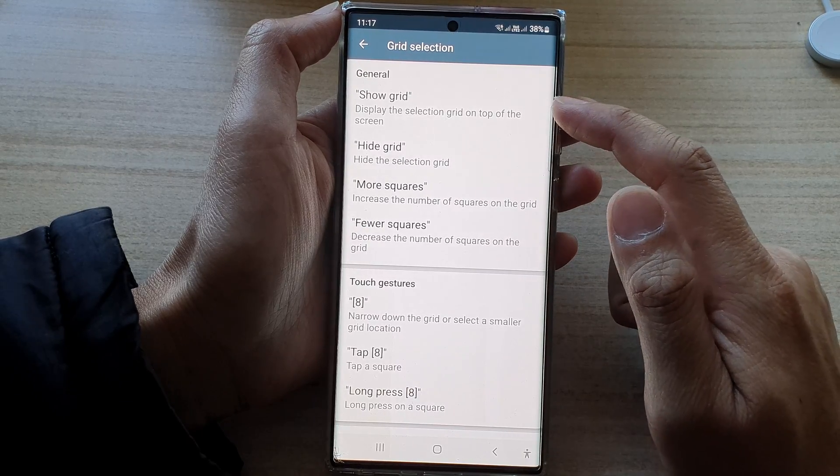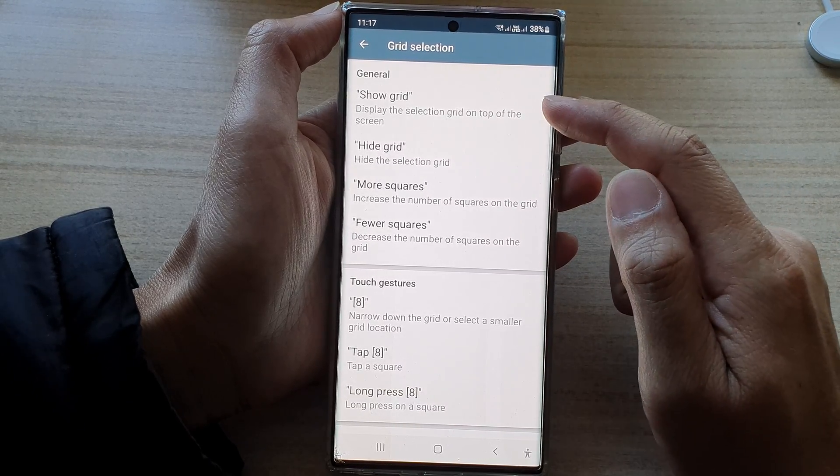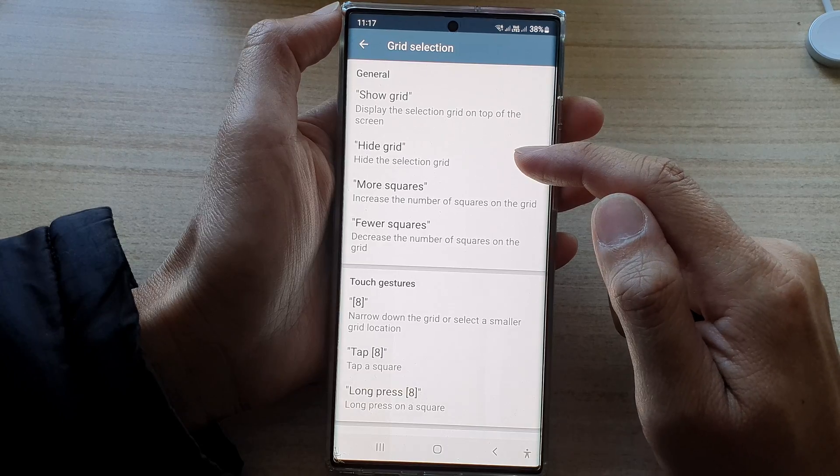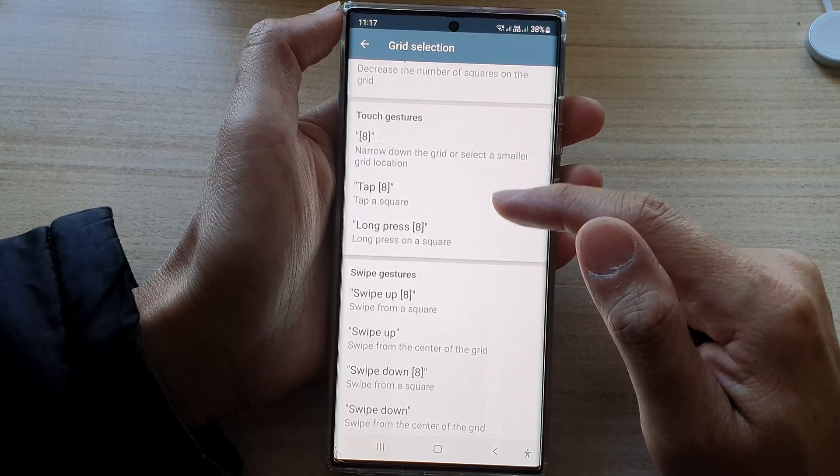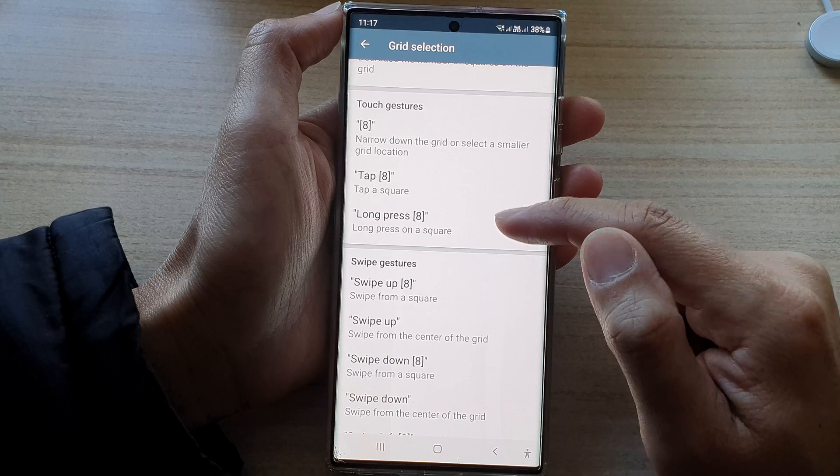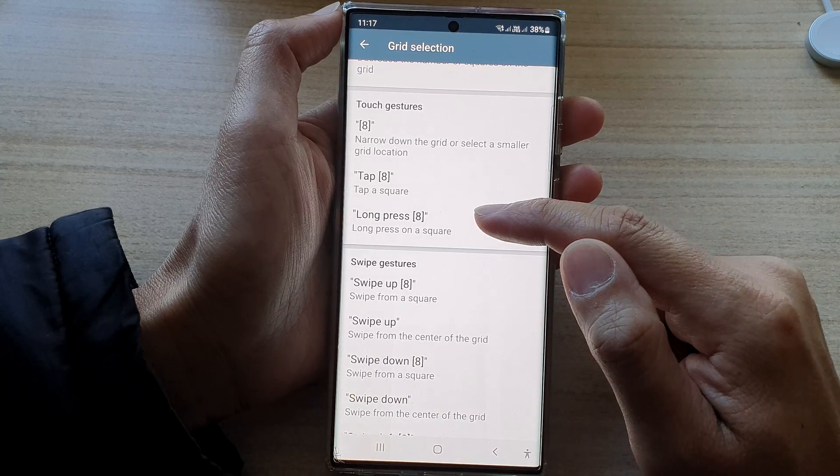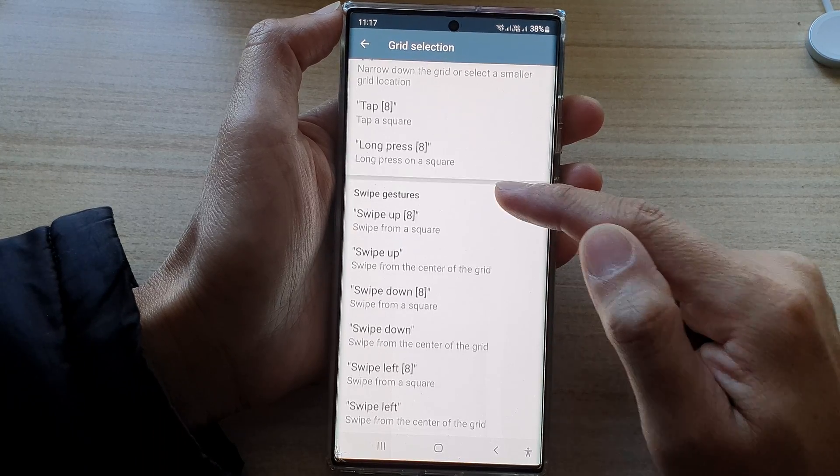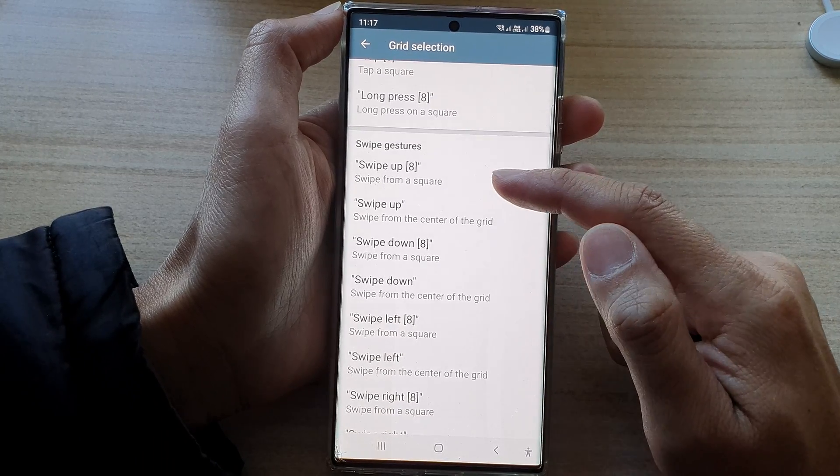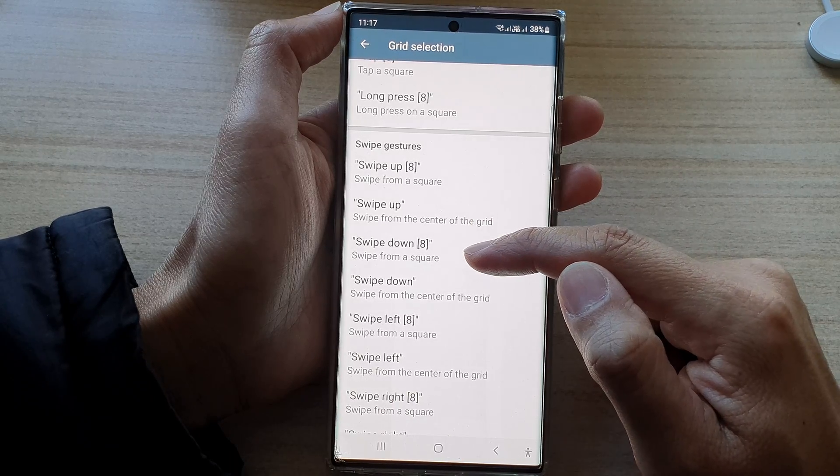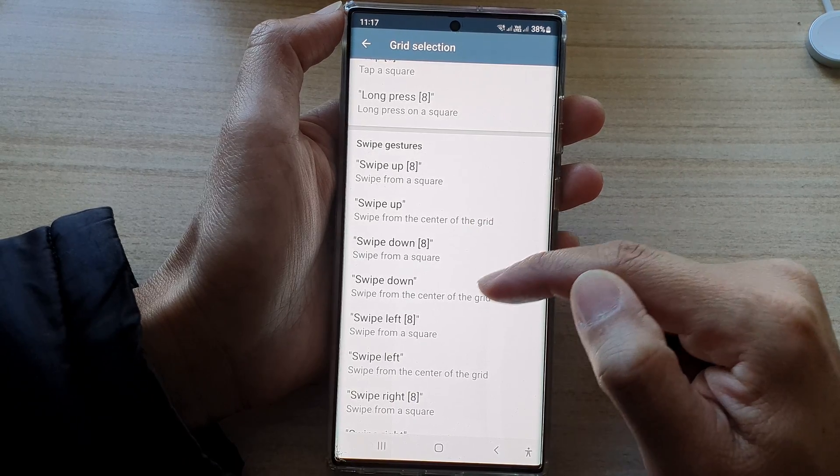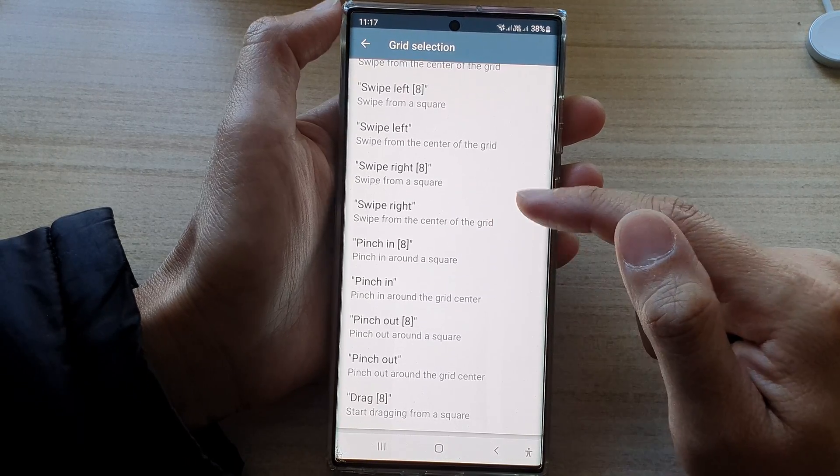So in here, you can ask voice access to show grid, hide grid, more squares, fewer squares. Tap on a number, long press on a number, and you can swipe up, swipe down on a number, and so on.